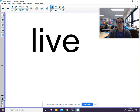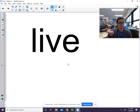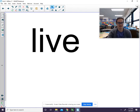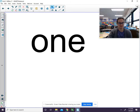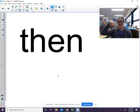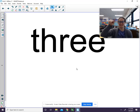We're going to review our sight words. I will say the word, you will say the word, and then we will write it with our finger. The word is live — L-I-V-E. One — O-N-E. Then — T-H-E-N. Three — T-H-R-E-E.